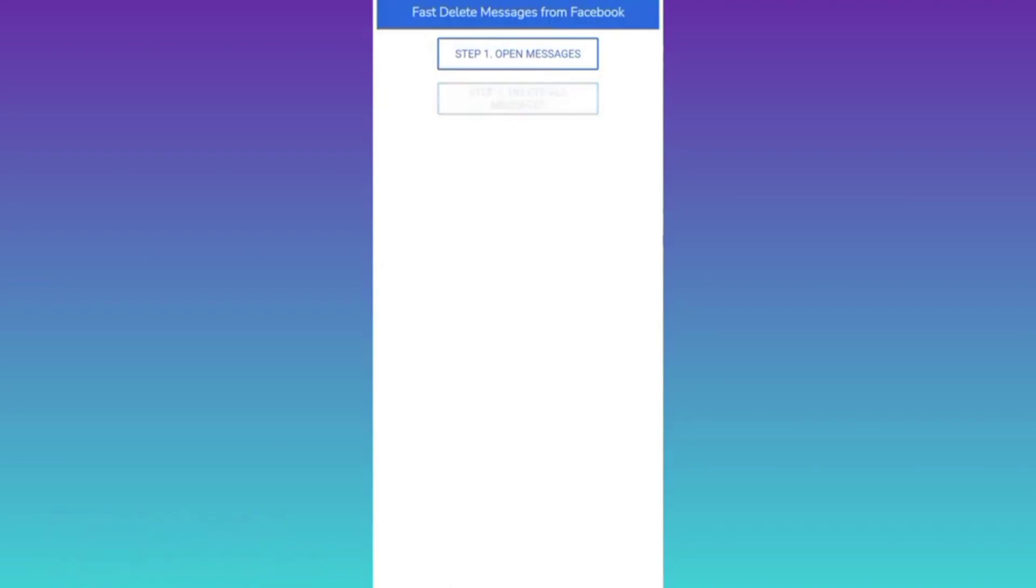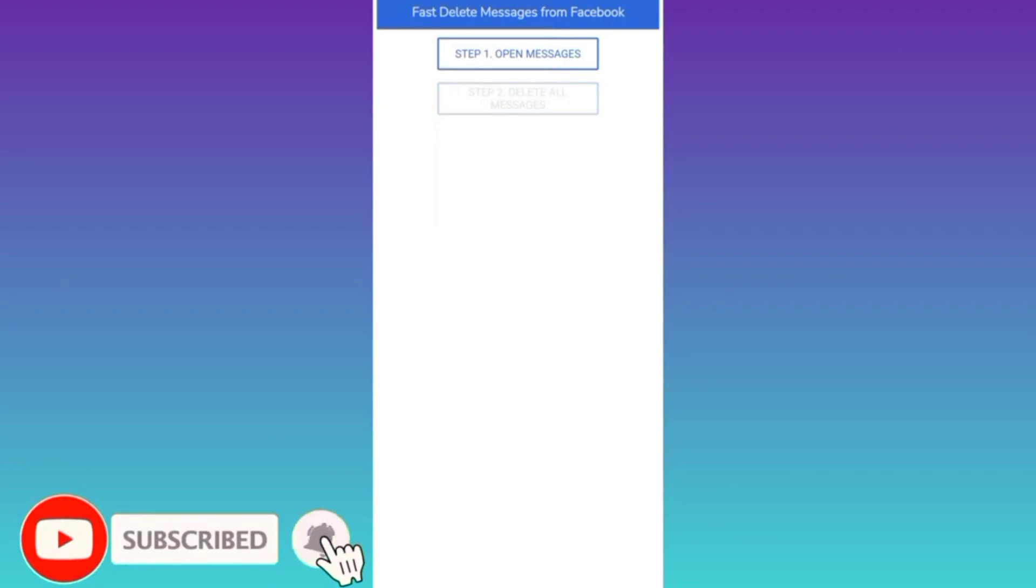And now all you have to do is to click on this step to delete all messages. And once you click on it, all your Facebook Messenger chats will be deleted in one click.